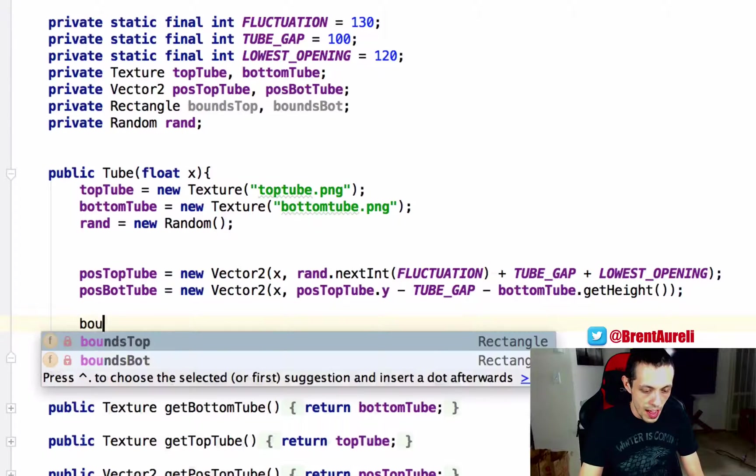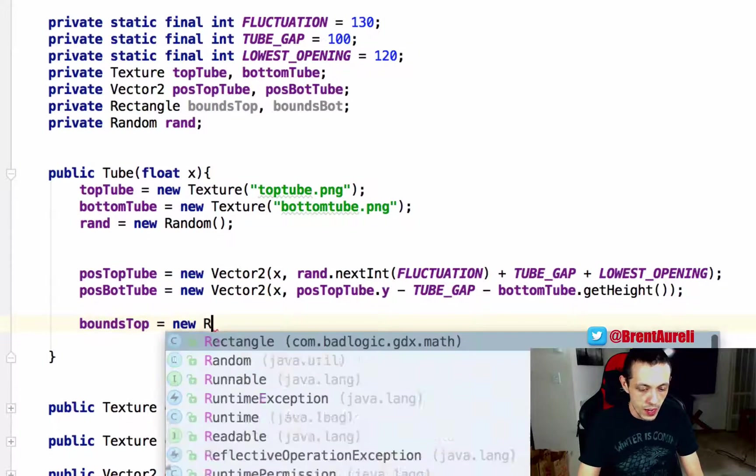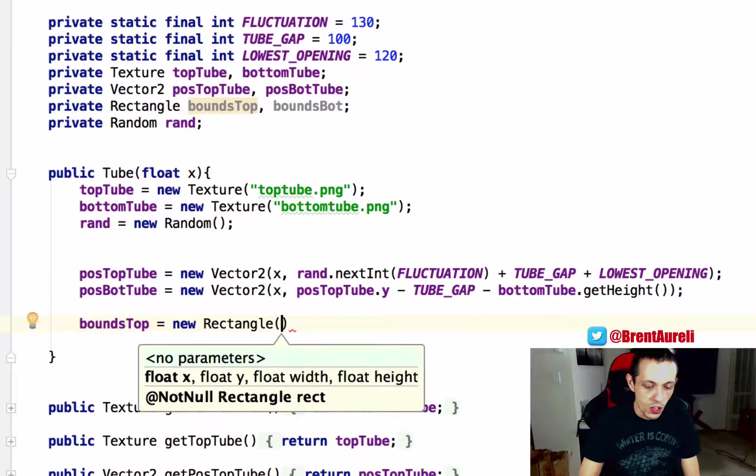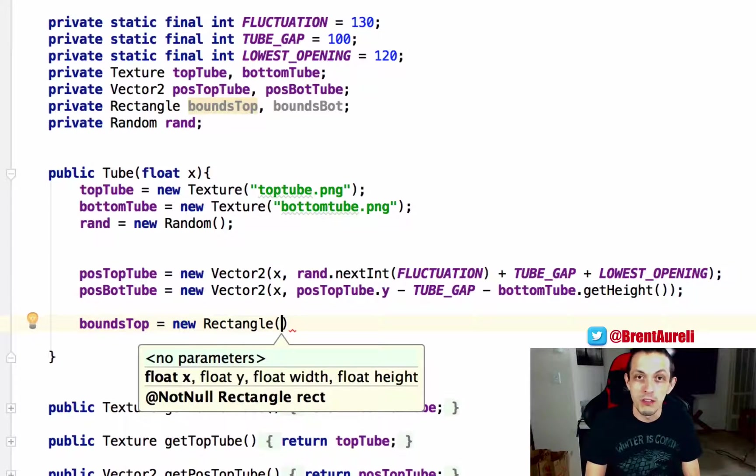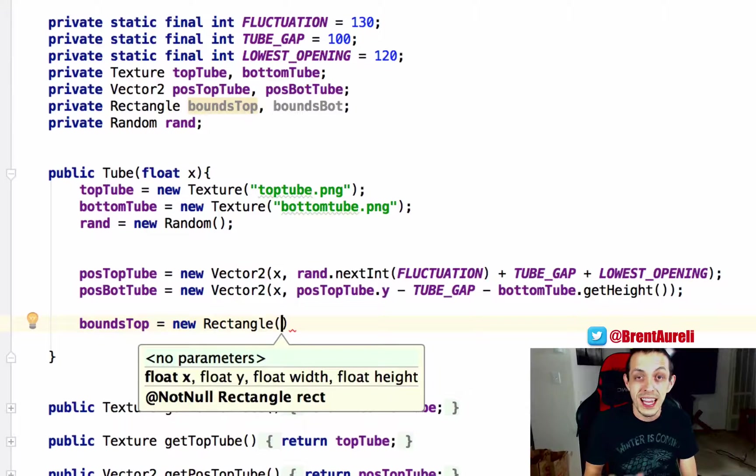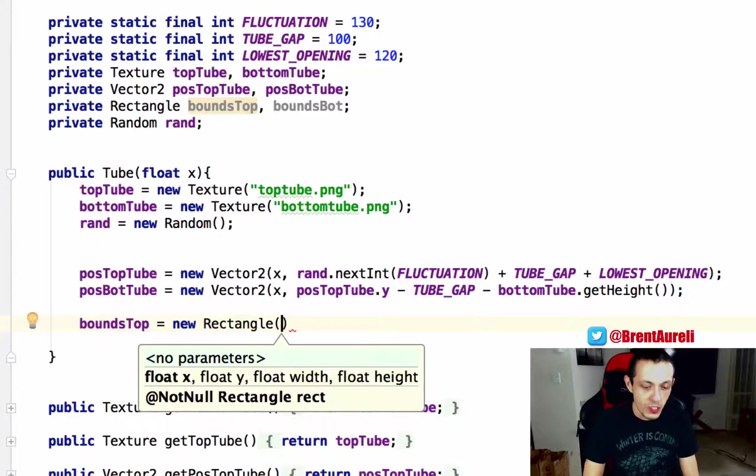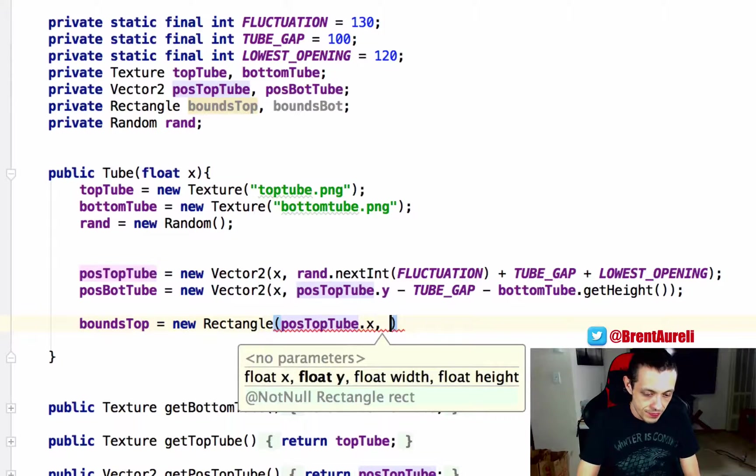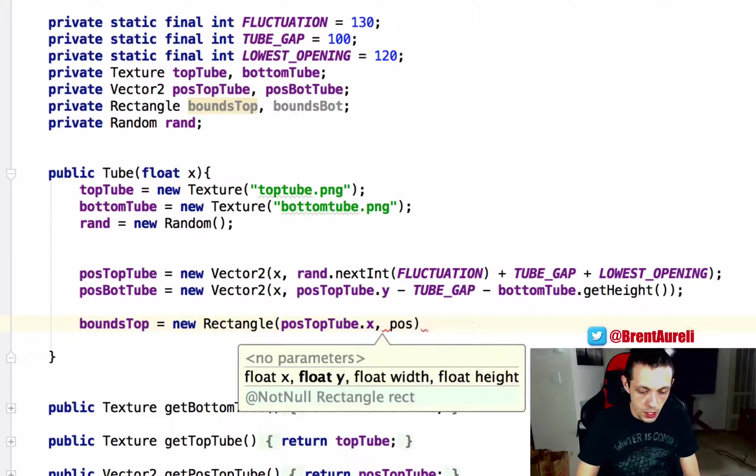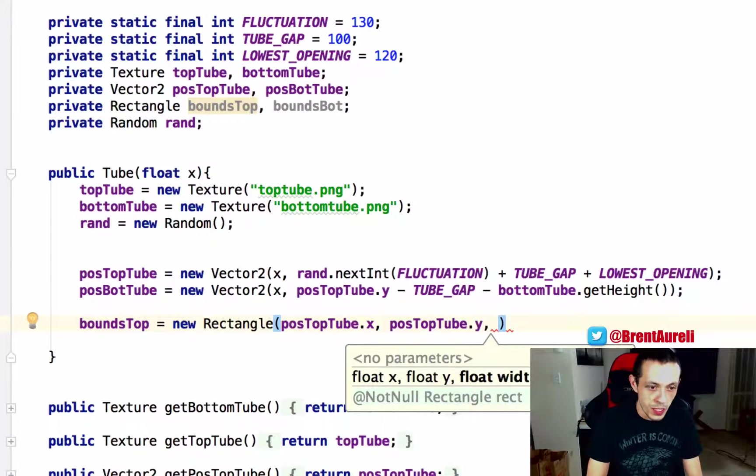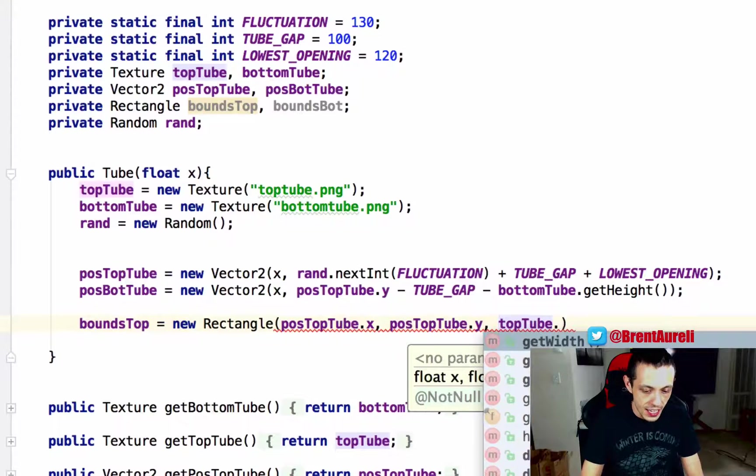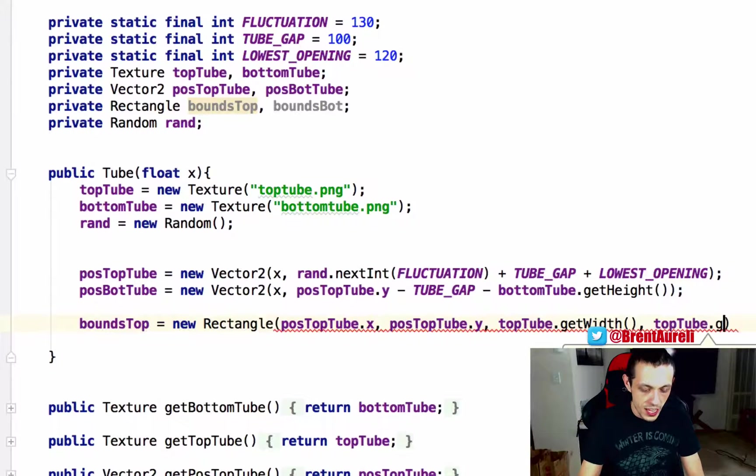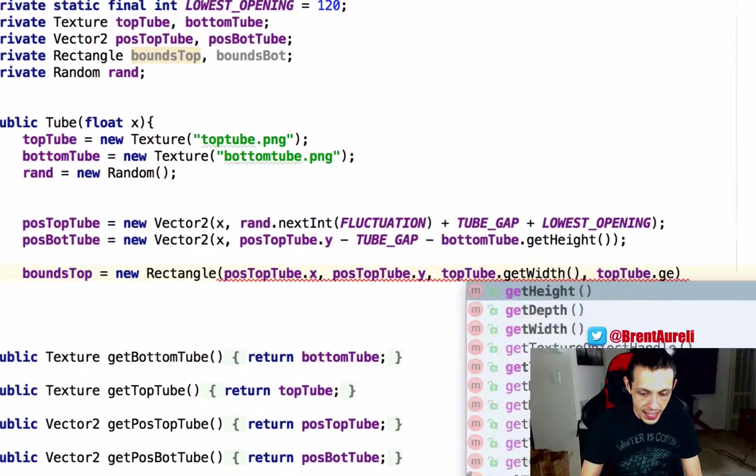So bounds top equals new rectangle and the rectangle object takes in four parameters or we're going to be using four parameters and that is the x and y coordinates and then the width and the height. So the x coordinate will be position top tube dot x and then position top tube dot y and then we're going to be using top tube dot get width is the width and top tube dot get height is the height.